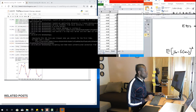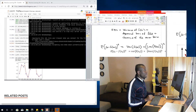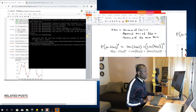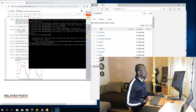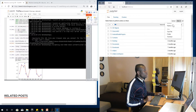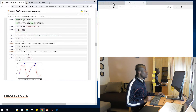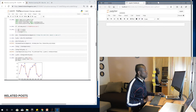Jupyter Notebook opens. This is Jupyter Notebook — go ahead and click on New and choose Python 3. It opens a new Jupyter Notebook. I'm going to click on Untitled and give it a name — I'll call it Underfitting and Overfitting.